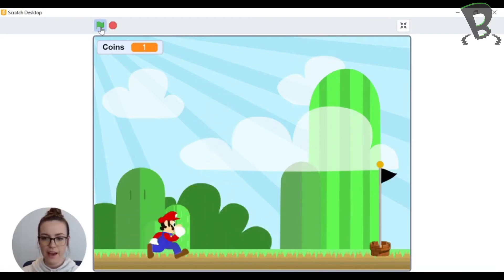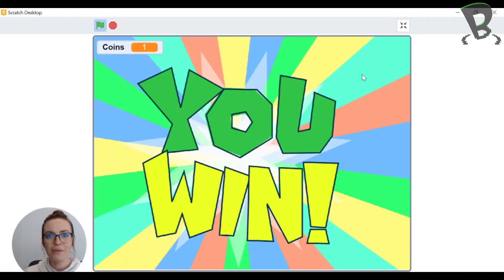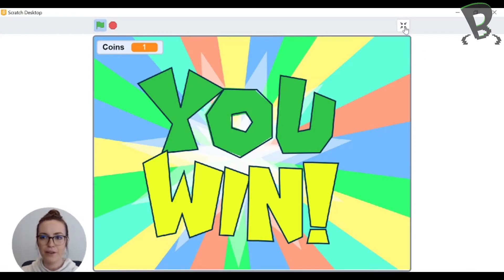There we go. And then I'm gonna touch the flagpole and now I win, just like in real Mario. I'm gonna show you how I did that in my code.